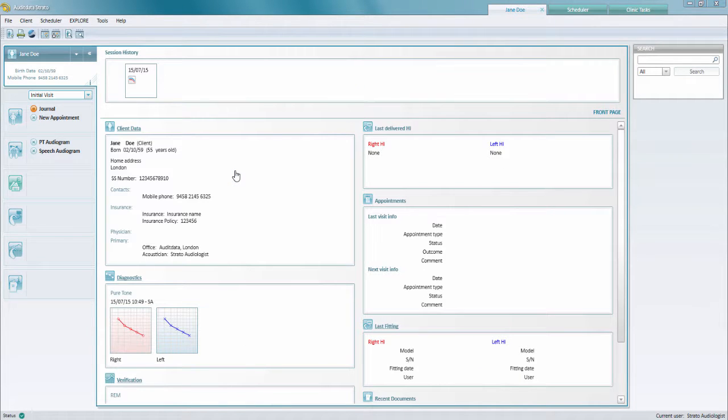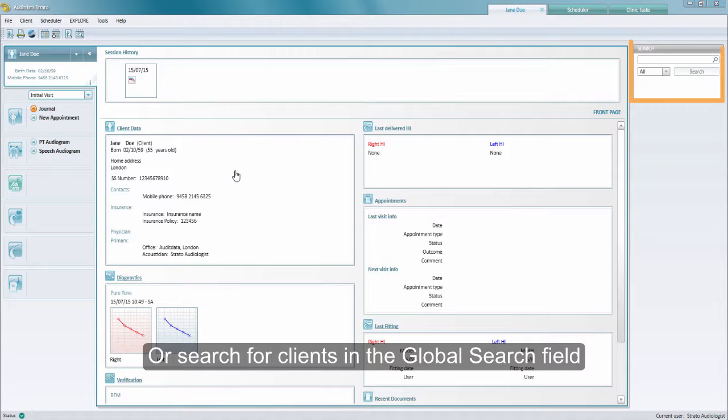You could also search for the client name, a social security number, or another identifier in the global search field to the right.